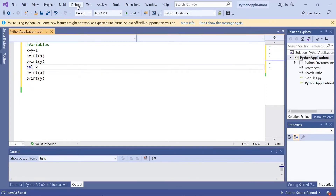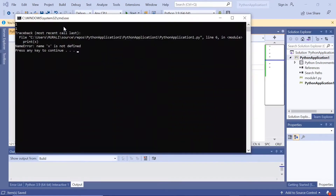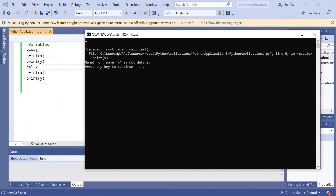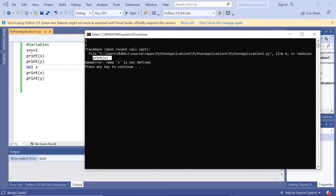Let us see. Initially, x is equal to y is equal to 1. We have printed x is 1 and y is 1, and then we deleted x. When we deleted x and tried to print x, we are getting this error: NameError — x is not defined. We didn't continue to print y because x was deleted.